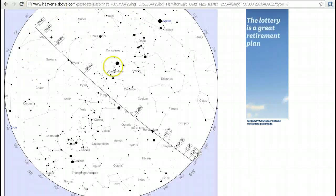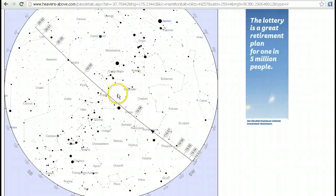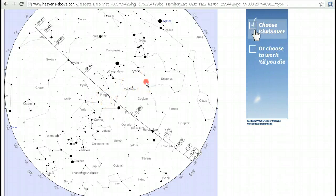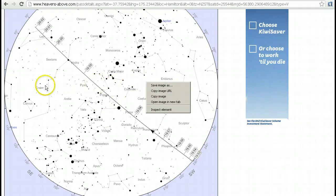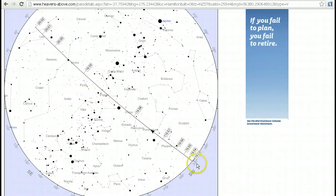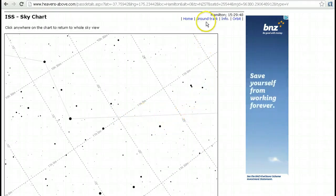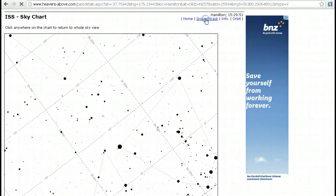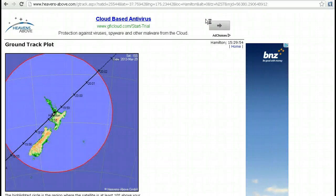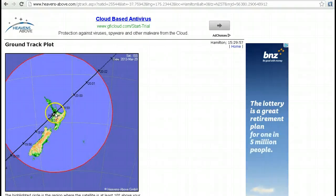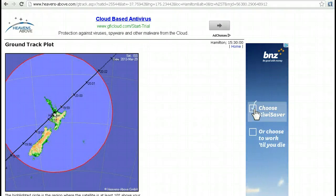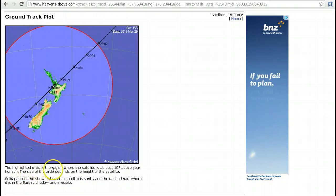Of course, you can print out this chart. There's no direct print option that I see, but all I do is right-click, save image as, and then print it out. Here's the sky chart — if you click on it you can zoom in on it. The other thing worth doing is looking at the ground track up here. If we click on that link, it will show us: here is New Zealand, and my location is the black dot — Hamilton. The highlighted red circle is the region where the satellite is at least 10 degrees above your horizon.